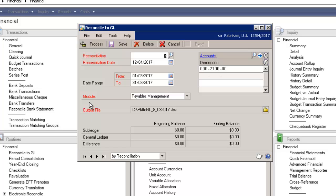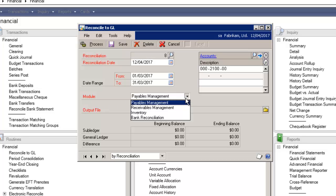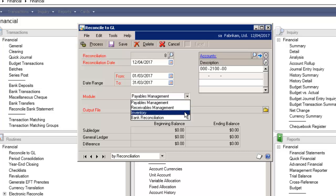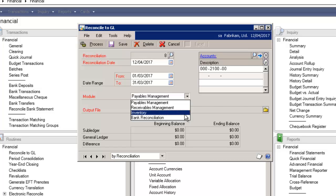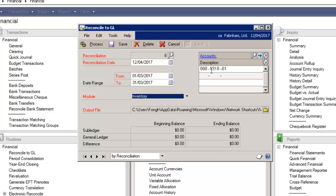And under modules now, when I select the dropdown, I can still reconcile payables and receivables, but now you have the ability to reconcile inventory plus bank reconciliation. I'm going to select inventory. I'm just going to enter in the inventory account that I want to reconcile.